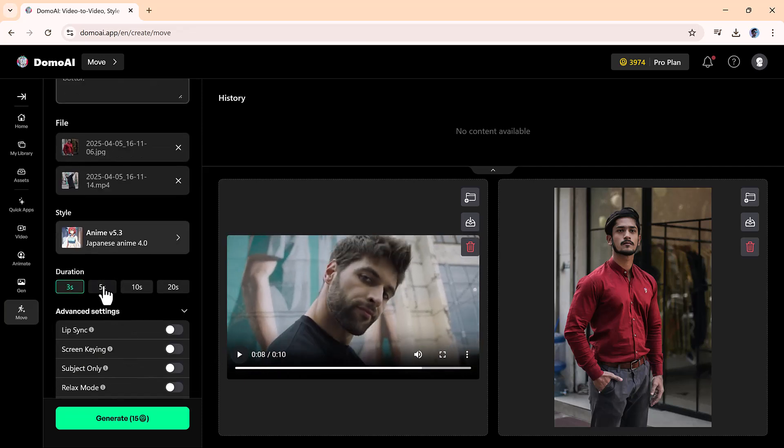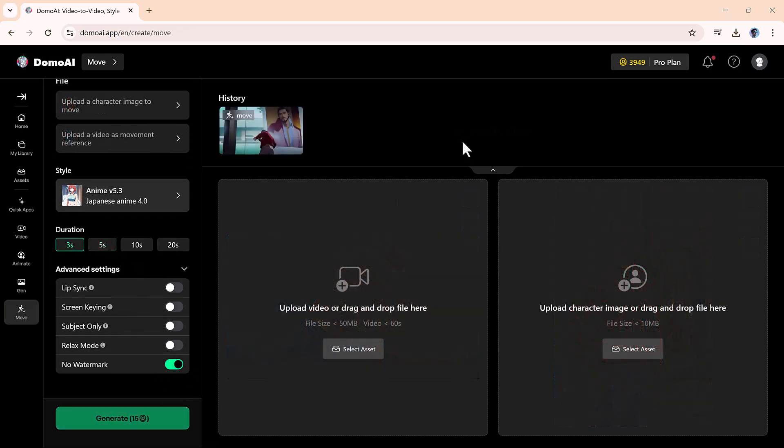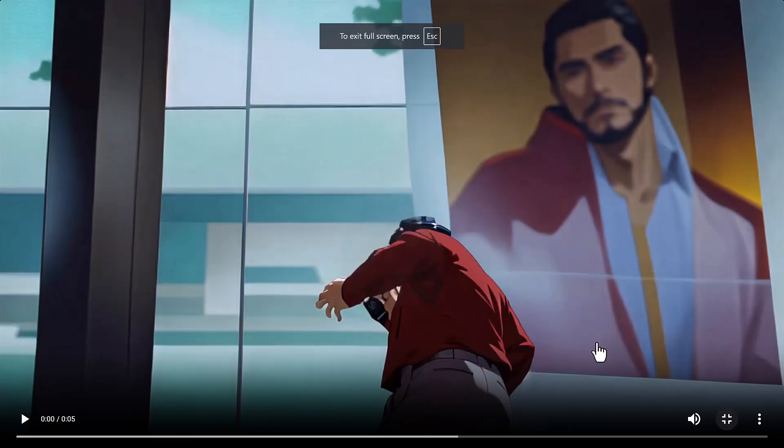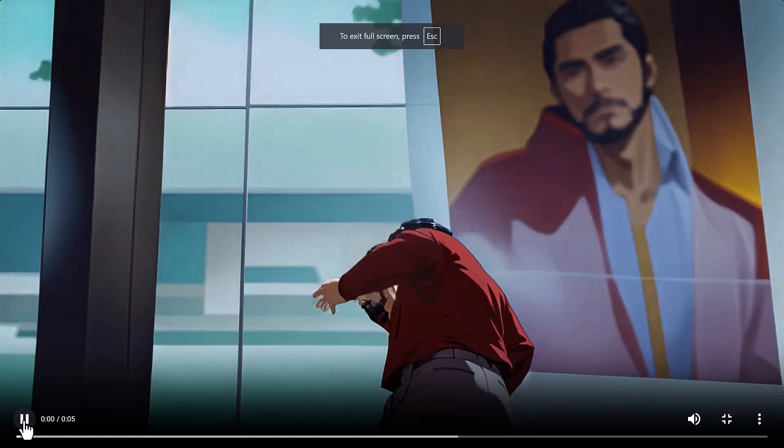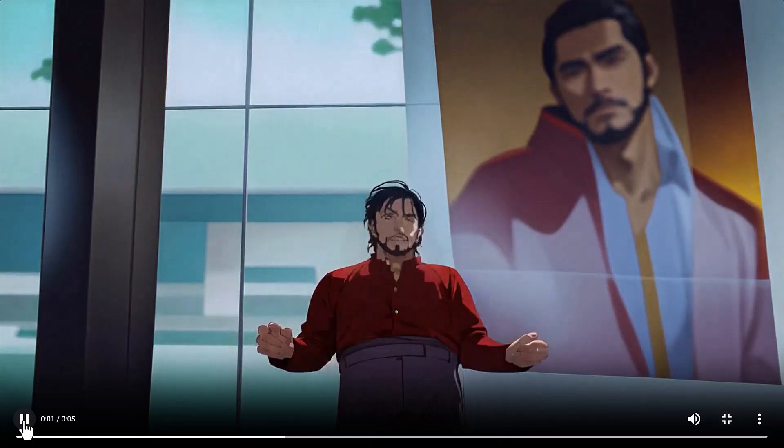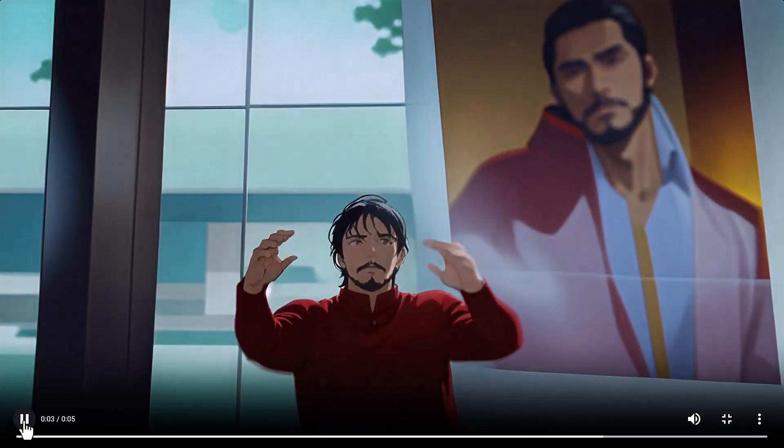Once both are in place, adjust the settings to your preference and hit generate. After a little wait, your still image will start moving just like the video you used. It's such a powerful way to add life and personality to your visuals.